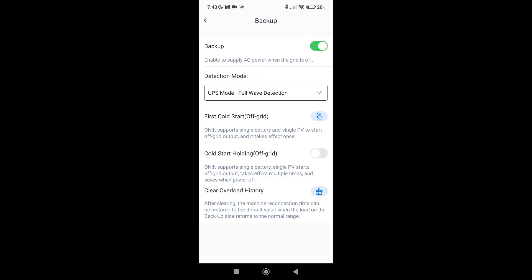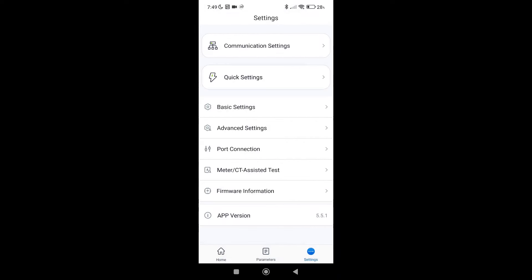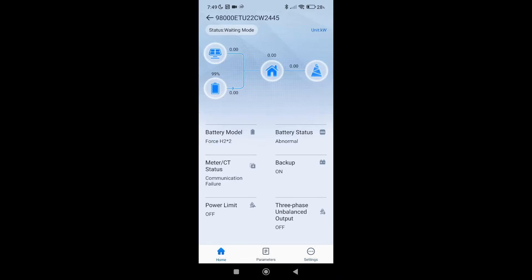Now let's switch back to the app. I will turn on the cold start holding to start it automatically in case of any battery fault or overpower case. Let's go back to status. Let's wait for the refresh. Now the status is off-grid. We are taking solar power and the battery is almost full.